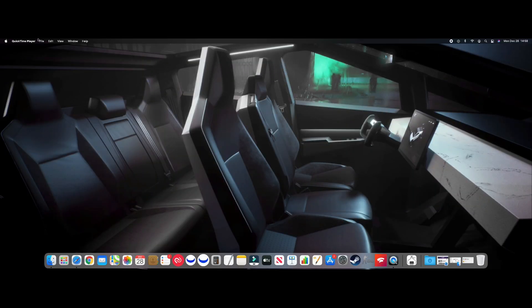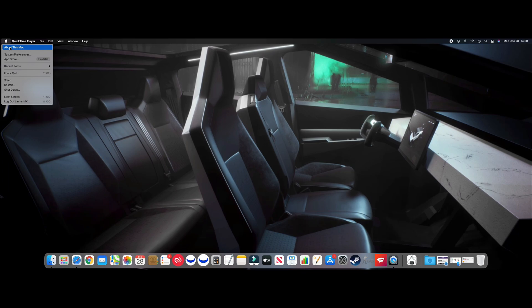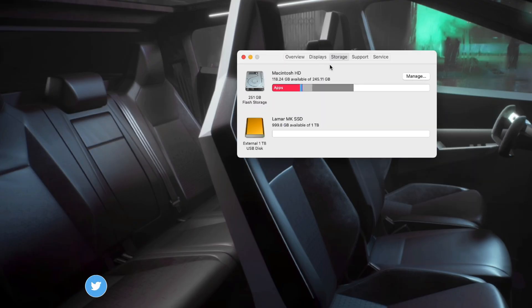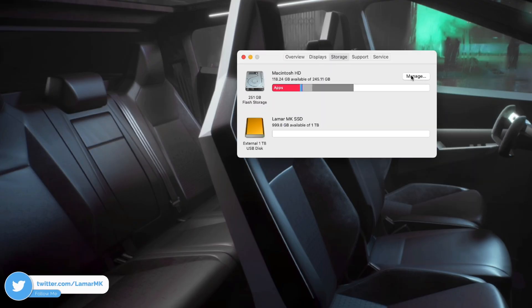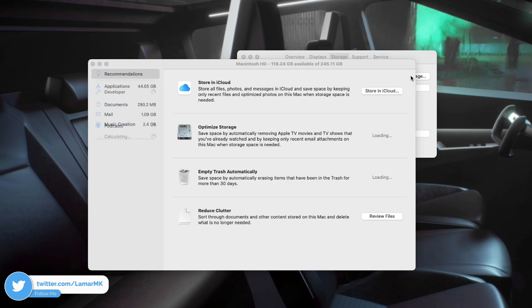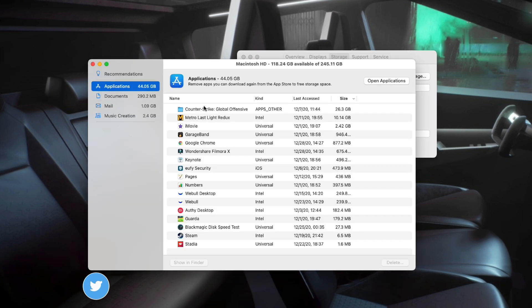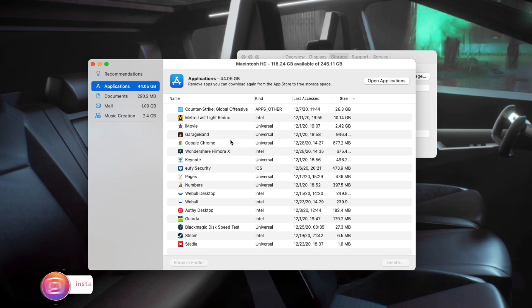First thing first, let's head over to the Apple menu, click About This Mac, and make sure you're under Storage and click Manage. Then head over to Applications, and from here you can see all the apps you have installed.